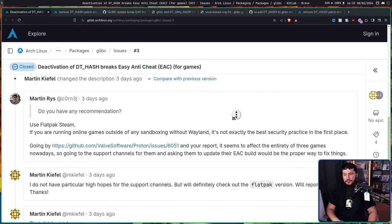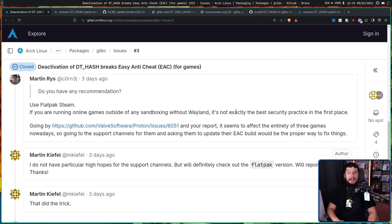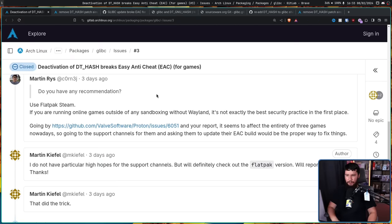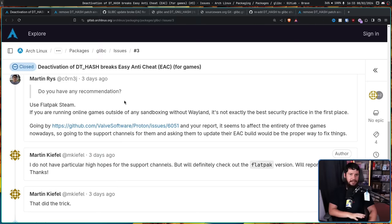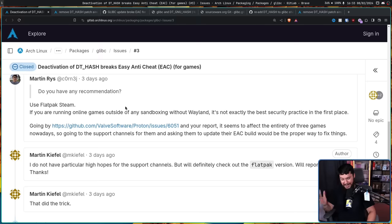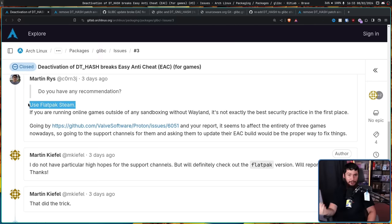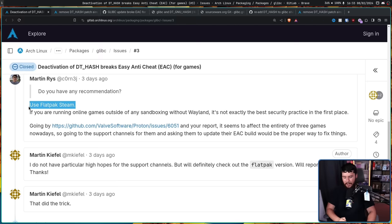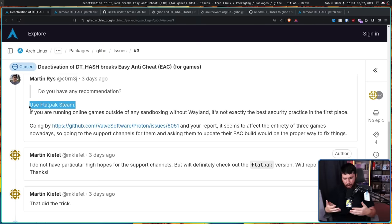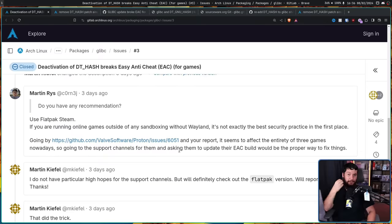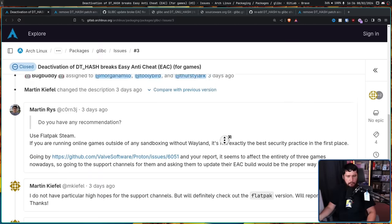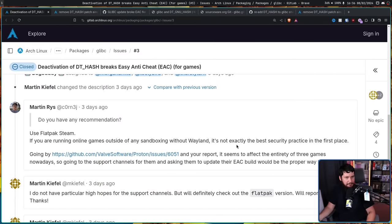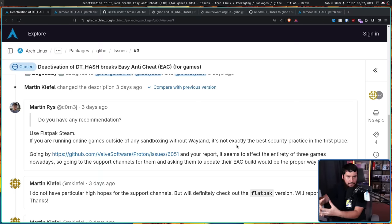The suggestion to get around this problem is kind of hilarious: Use Flatpak Steam. If you are running online games outside of any sandboxing without Wayland, it's not exactly the best security practice in the first place. That is fair to say. The problem with the Flatpak Steam, though, is it has known issues that don't exist with native packaging. It has known performance problems. Also, if you want to use VR games, you literally cannot use the Flatpak Steam. It doesn't work in the Flatpak. I really hope Valve eventually takes over the Flatpak, fixes all the problems, and just makes it the optimal way to use Steam. But at least at this stage, that's not the case. The funny part is to suggest the Flatpak Steam is to suggest that Arch can't maintain the patch forever, but the Flatpak can. Because that's why it works in the Flatpak, because they actually have the patch there.